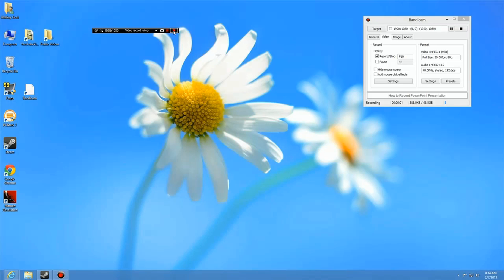This is the third video in our series about Bandicam, a screen capture program that lets you record Windows 8 applications, Windows 8 desktops and applications, along with video games. For you Flash people, we're going to cover how to record a screen using Internet Explorer and Flash.